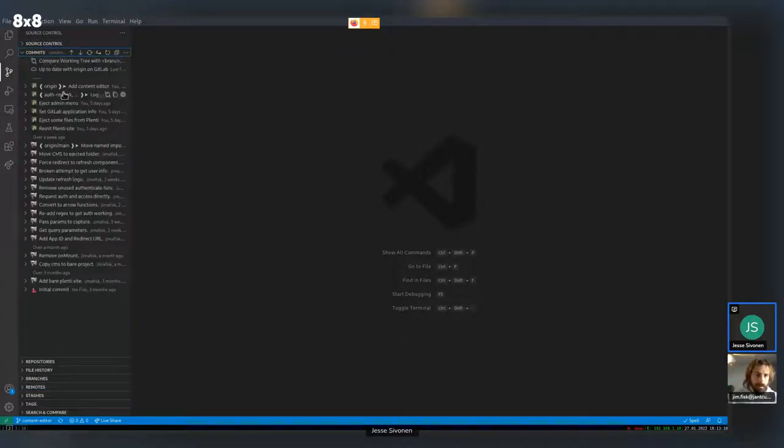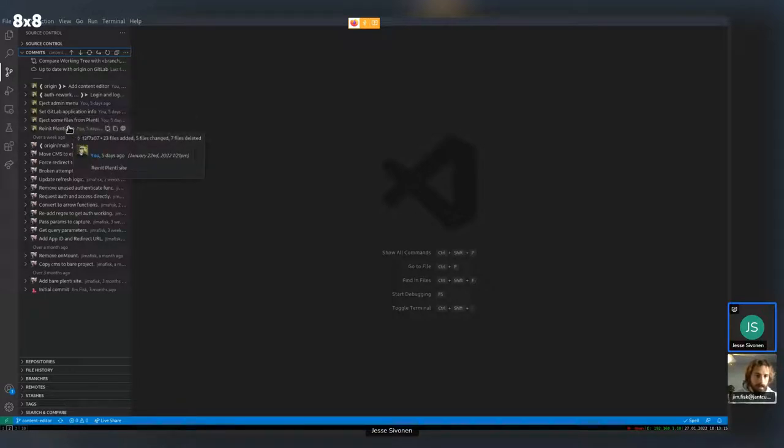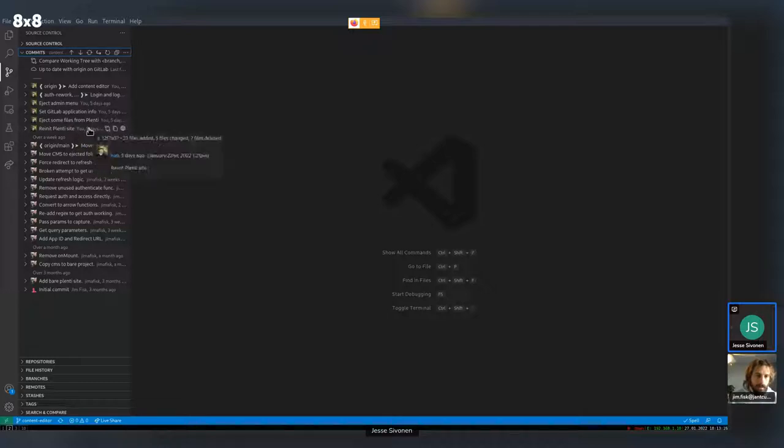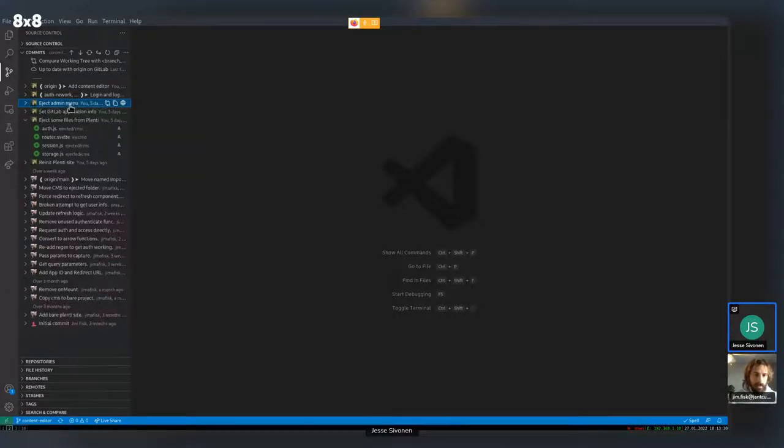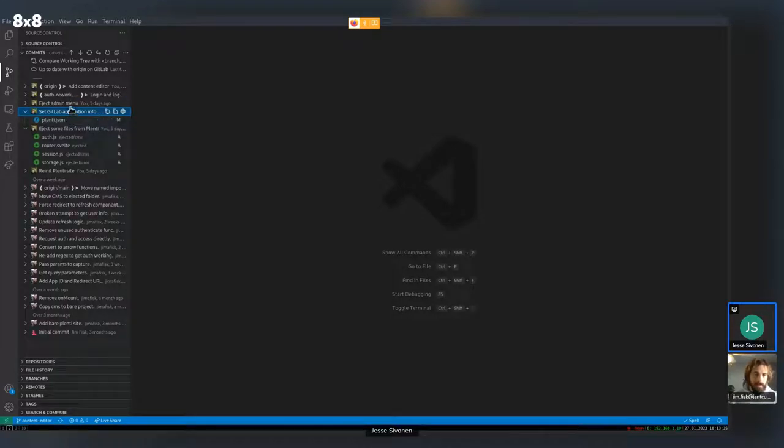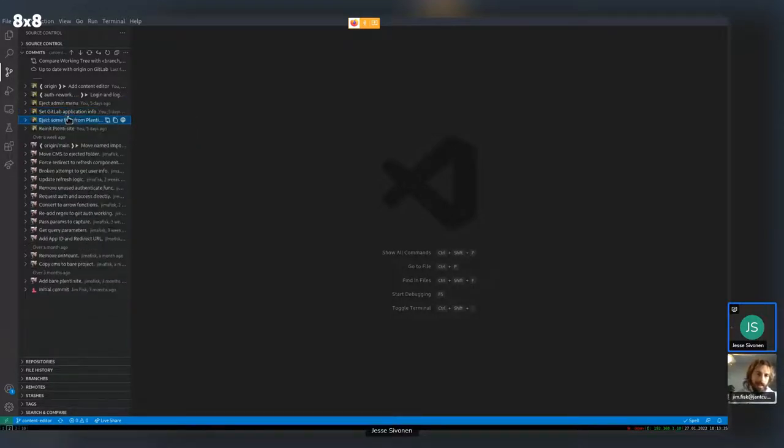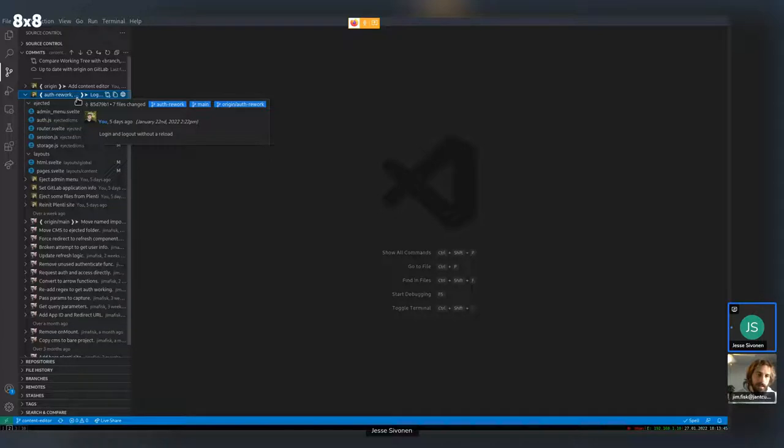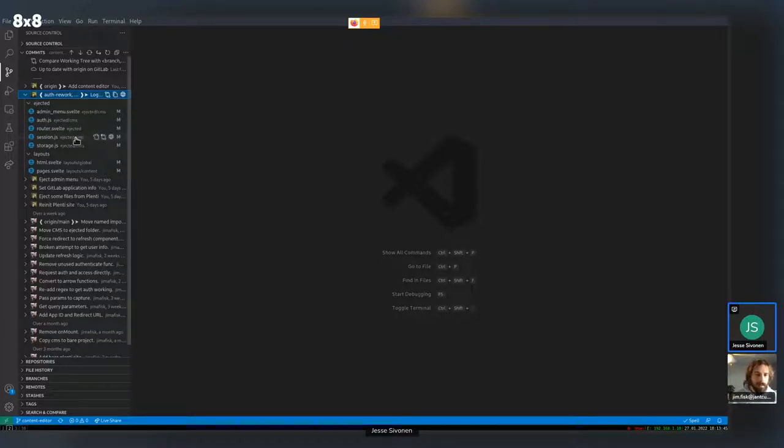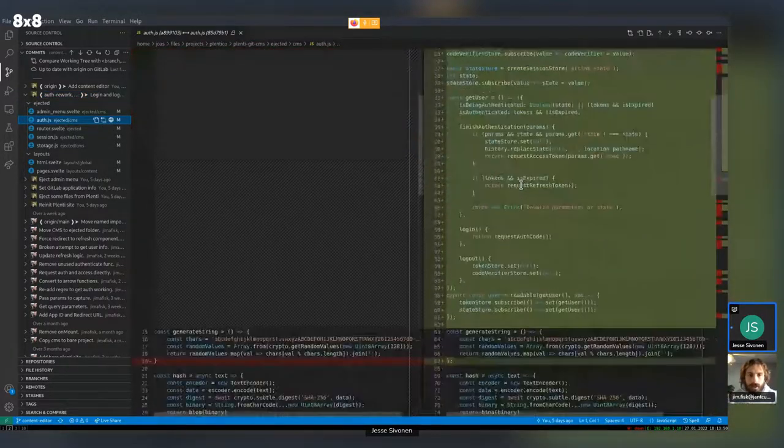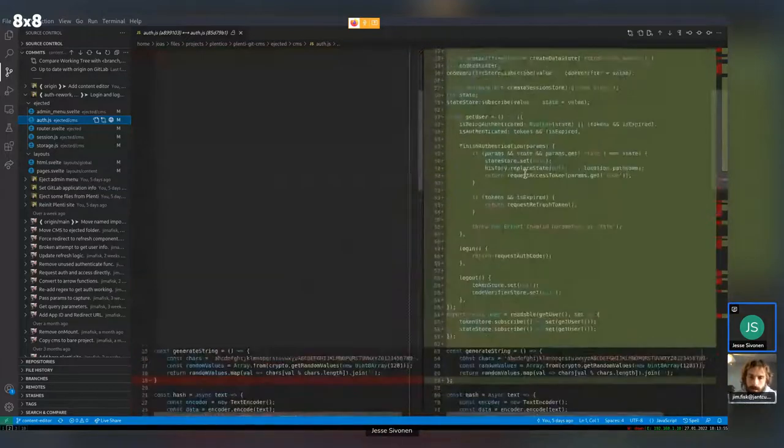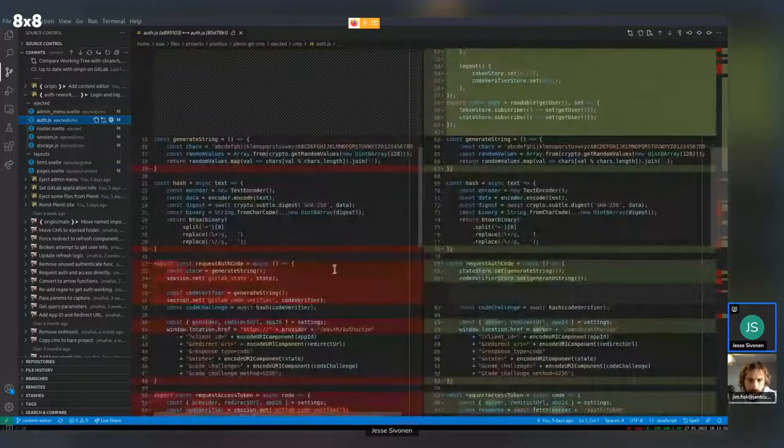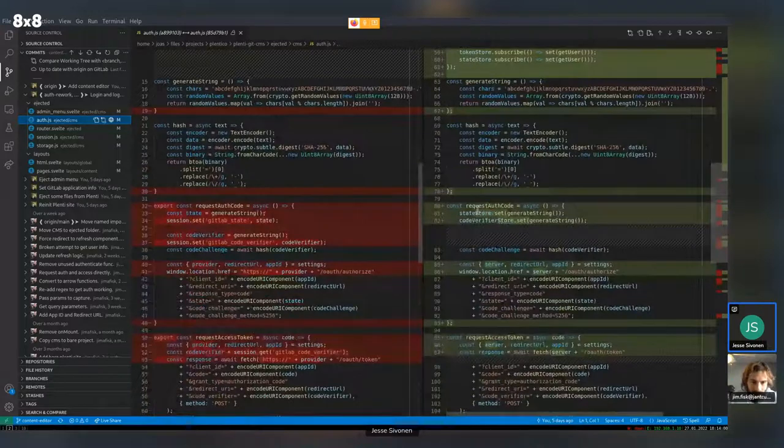Great. So I've added some comments here. So I have re-initialized the Plenty site for this test repository. Okay. Sure. It's just some files out, router, session storage, and admin menu. Awesome. And I added GitLab application information to Plenty JSON. Okay. So that was just set up. And then I've done login and logout without reload. Okay. Yeah. So actually quite a lot really worked. Oh, yeah. Whoa. Cool. There's also some formatting stuff there, but. Sure. Yep. Awesome.